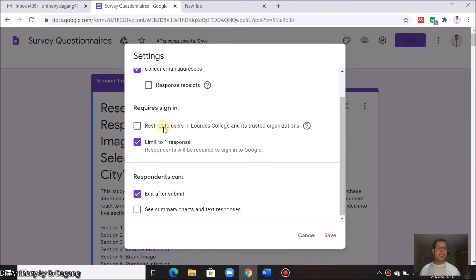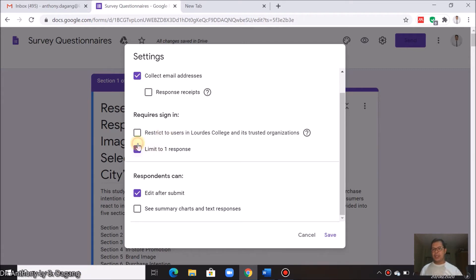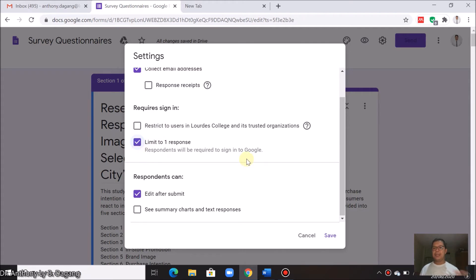I guess they're using their personal Gmail accounts, so just uncheck this. And you check this one, limit to one response only.